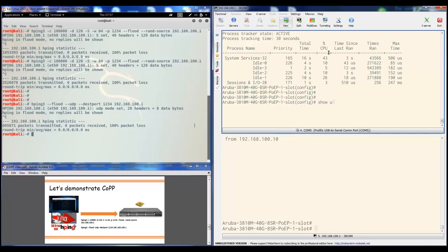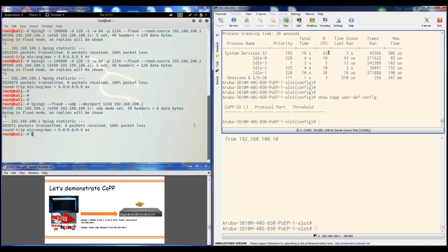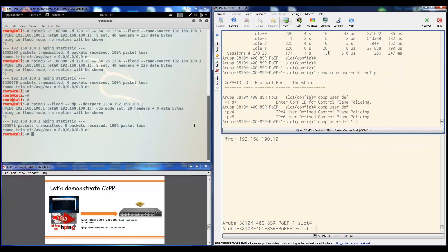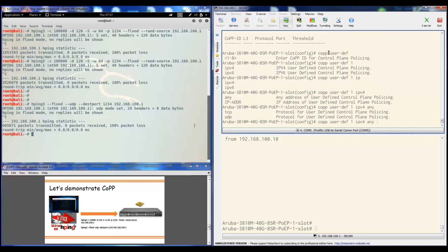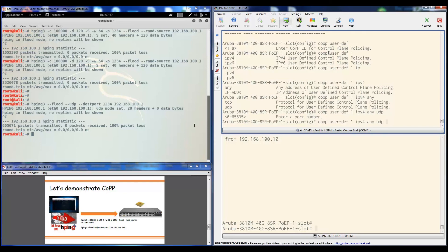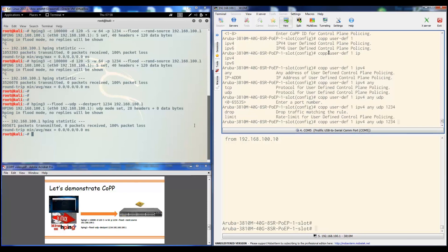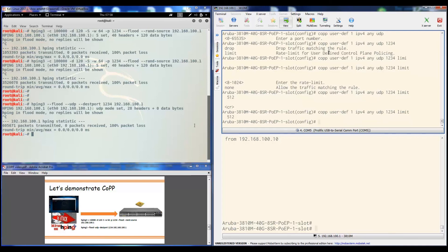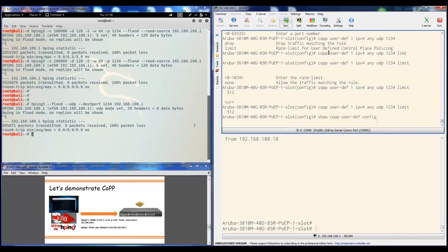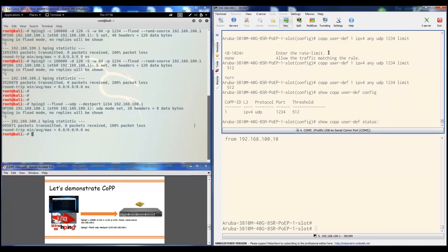Now let's configure a user-defined CoPP. We already saw there is no user-defined config in there. We're going to configure our own: 'COPP user-defined 1' — we'll match IPv4 traffic from any address, UDP protocol, destination port 1234, and limit it to 512. Enter. Now if we do 'show CoPP user-defined config,' we can see that we have one entry defined. And with 'show CoPP user-defined status' we can see the status.